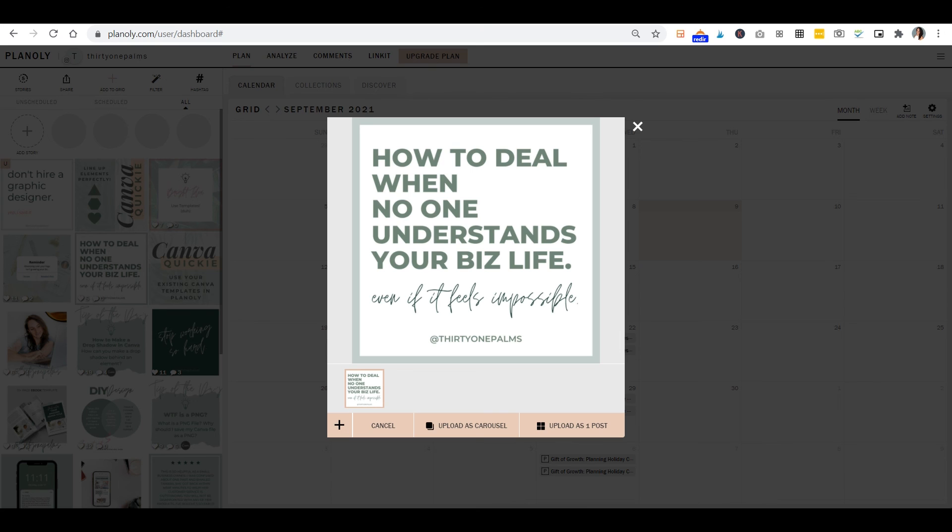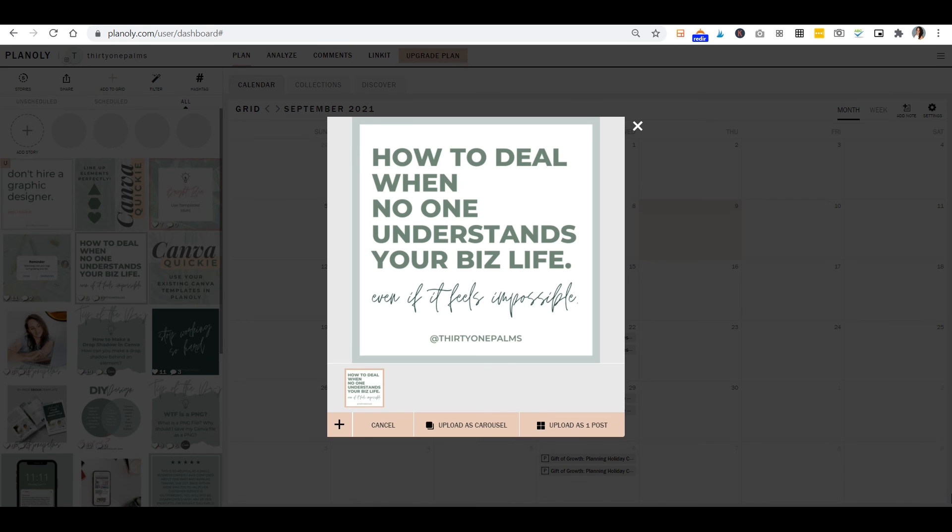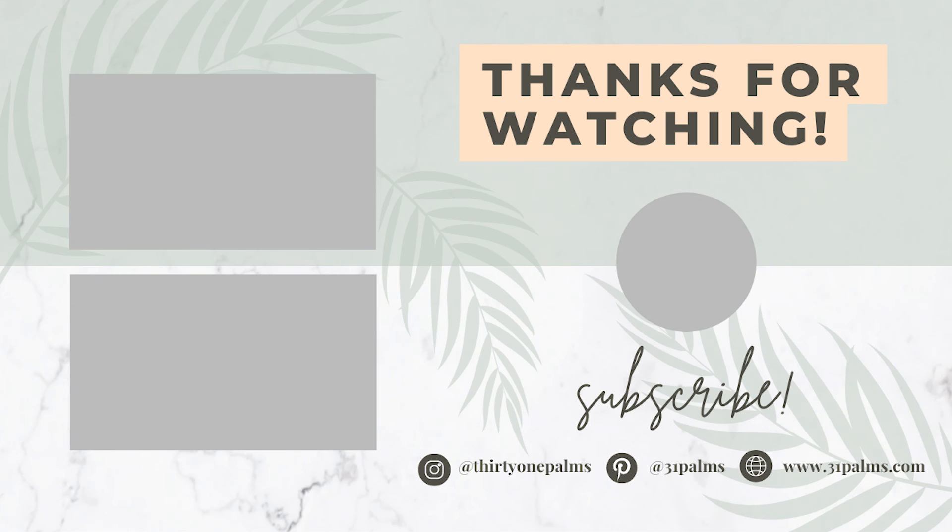So thanks for watching, you guys. And be sure to like and subscribe to this channel for more tutorials like this one. If you are interested in Canva templates for your own social media, Pinterest, Instagram, be sure to check out the link down below to all of our Canva templates. And if you would like to try Canva Pro free for 30 days, you can also check that link out down in the description box, which will sign you up for that trial membership. Thanks again for watching and we'll see you in the next one.